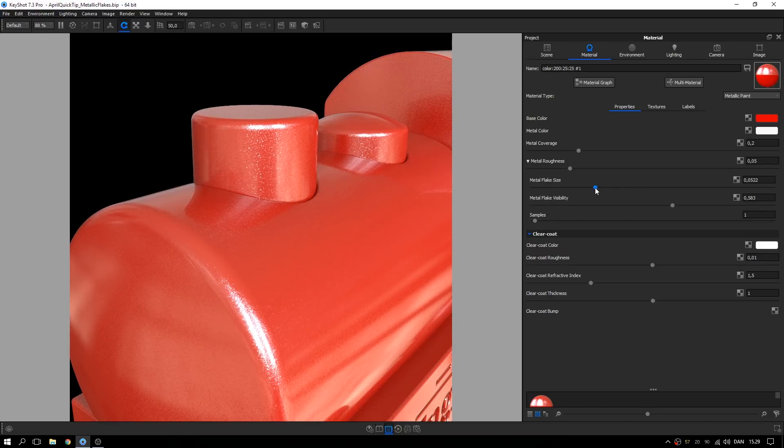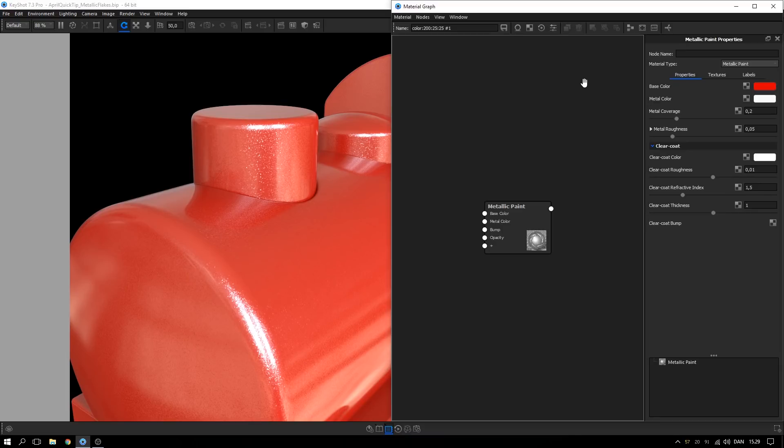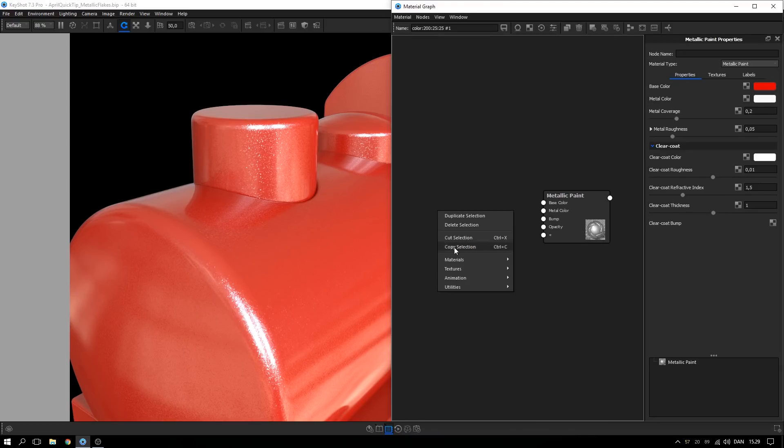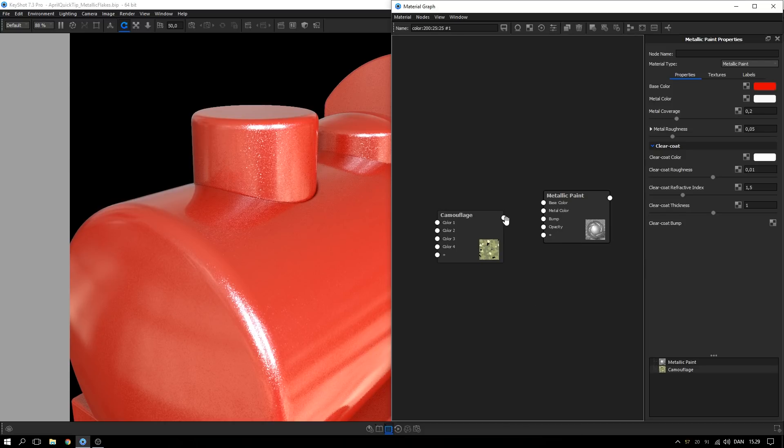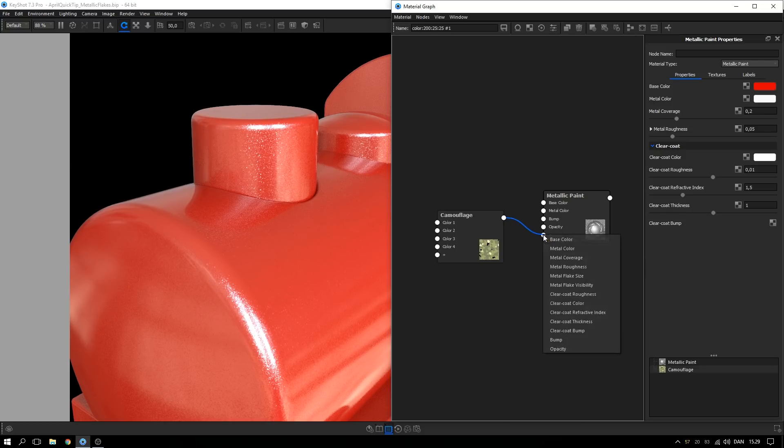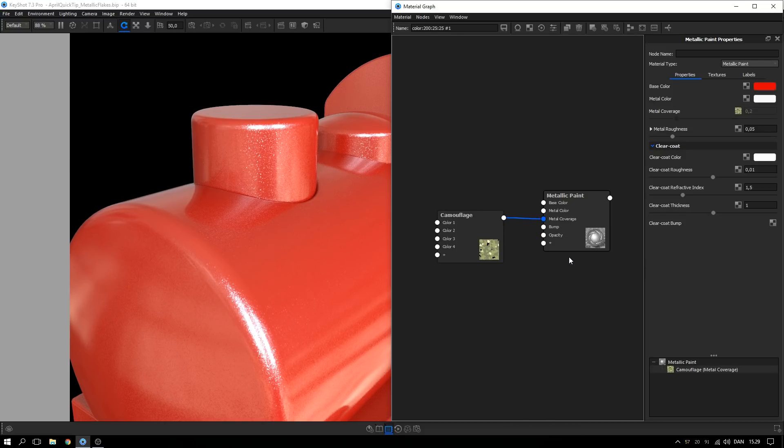For greater control of the shape and pattern of metallic flakes, open up the material graph. Add in a camouflage texture and add it to the metal coverage input on the metallic paint material.